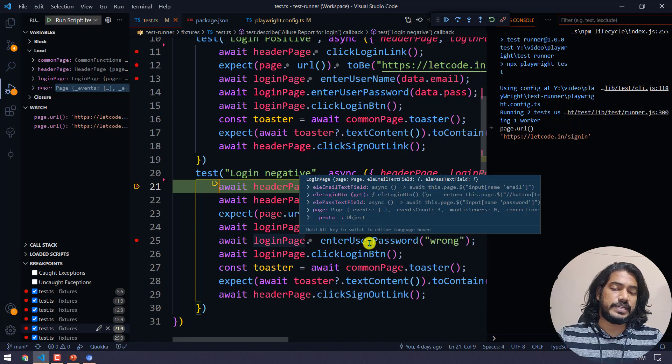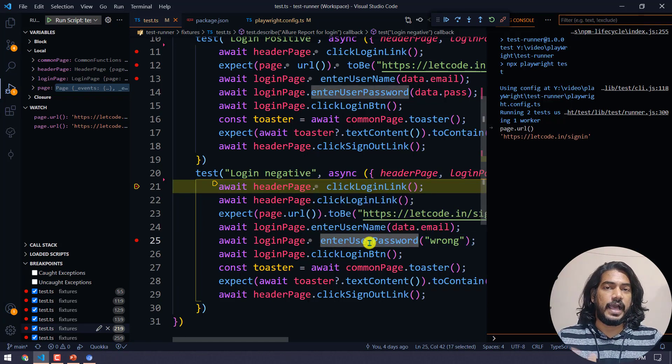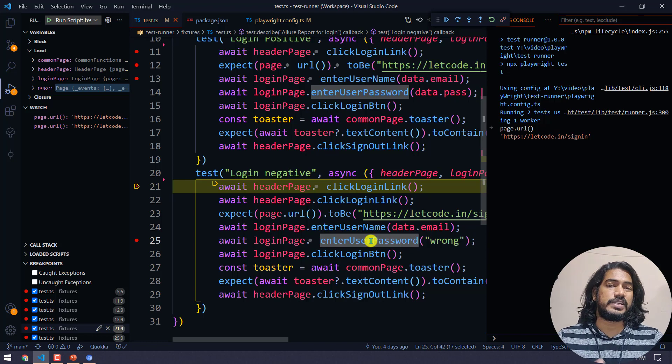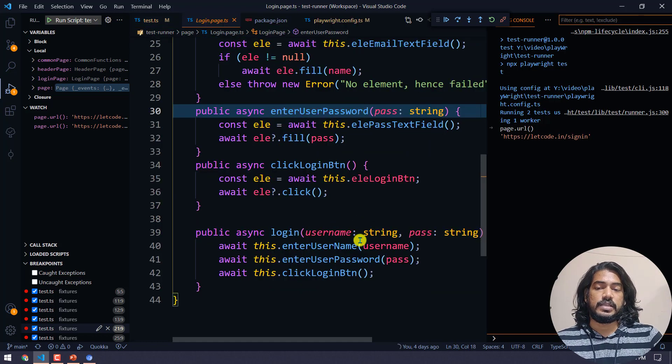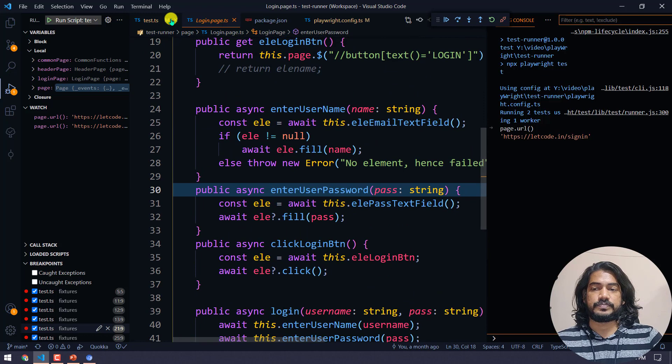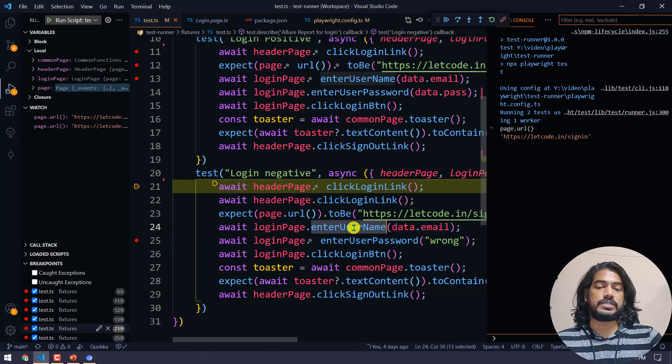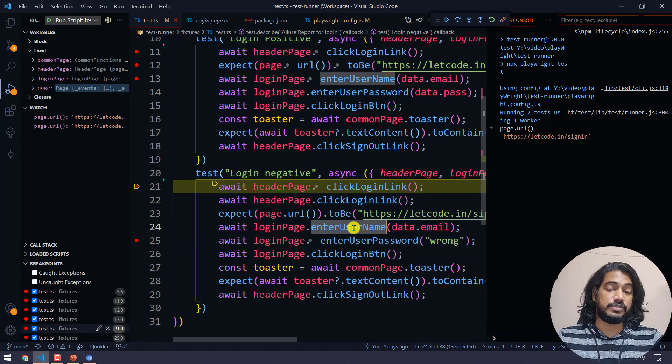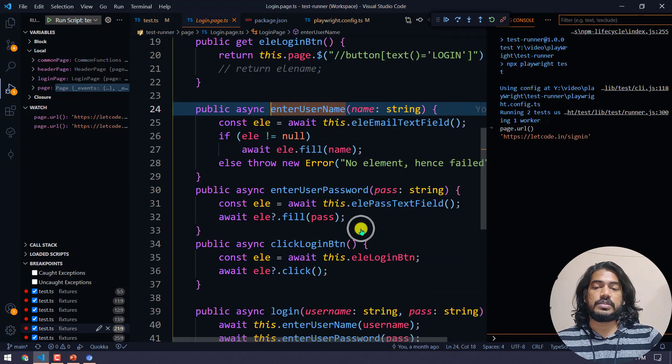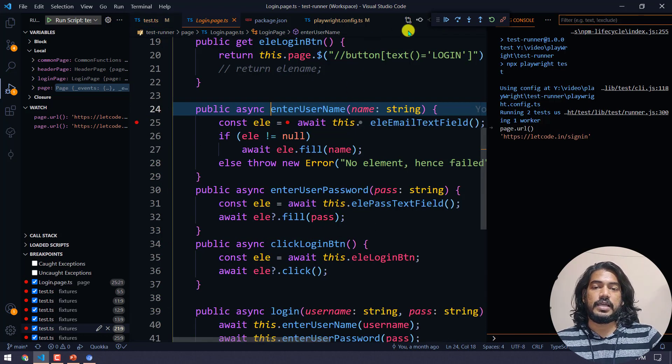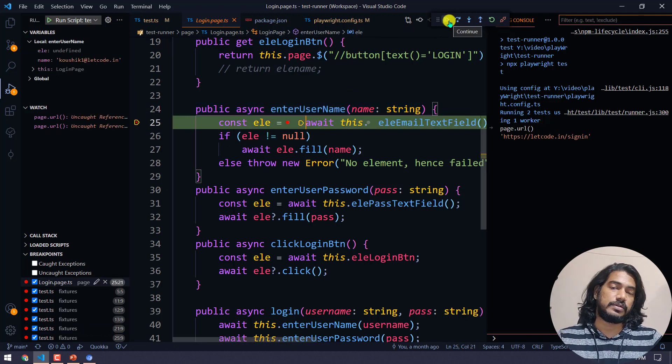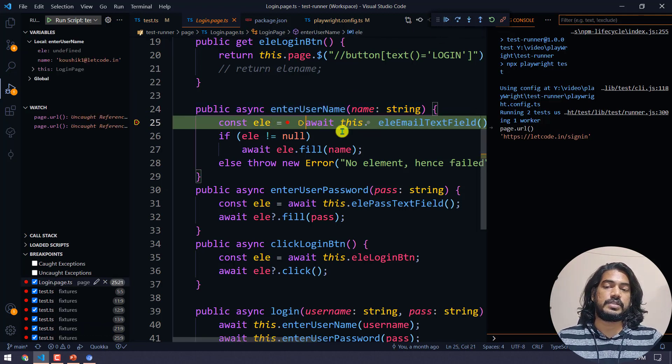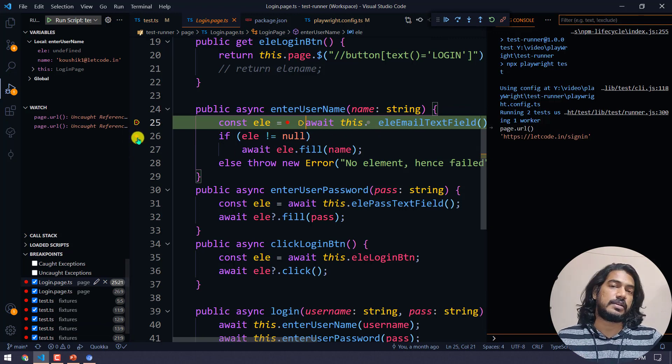I have a debug point on the very first line, so it will go and stop there. Now, just in case if you want to go inside this function and check anything, what we can do is go within the function. For example, let's say I want to check how this enter username is doing the enter. I can click on this and set a breakpoint here, then click continue.